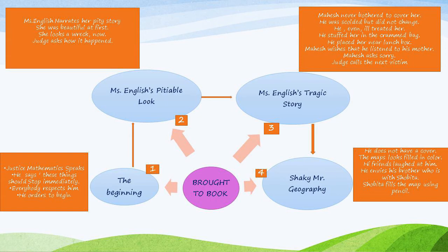The judge then calls for the next victim — step 4 — Shakey Mr. Geography. He does not have a cover; the maps looked filled in with color. His friends laughed at him. He envies his brother, who is properly cared for by Sophitha. Sophitha fills the map using only pencils to help keep the book in order.